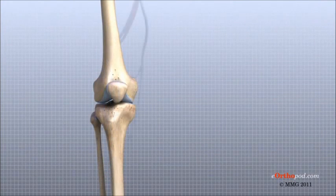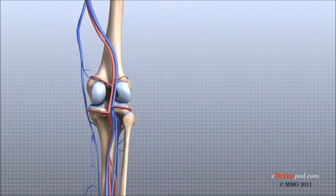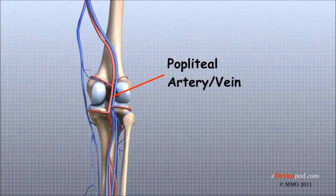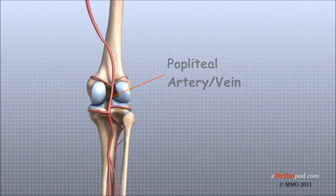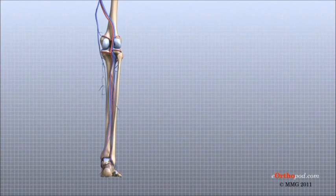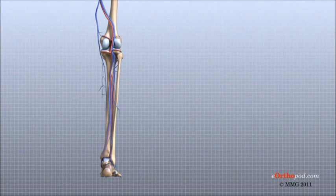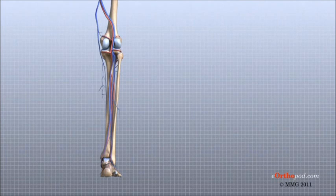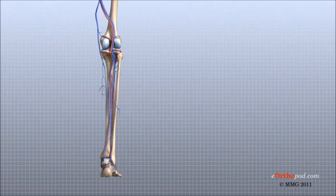The major blood vessels around the knee travel with the tibial nerve down the back of the leg. The popliteal artery and the popliteal vein are the largest blood supply to the leg and foot. If the popliteal artery is damaged beyond repair, it is very likely the leg will not be able to survive. The popliteal artery carries blood to the leg and foot, while the popliteal vein carries blood back to the heart.